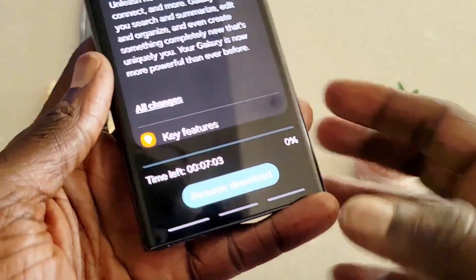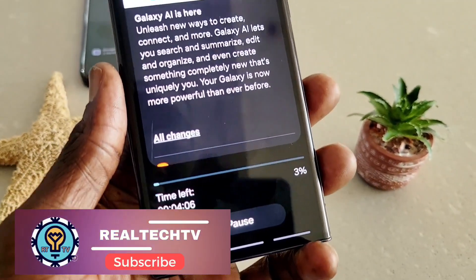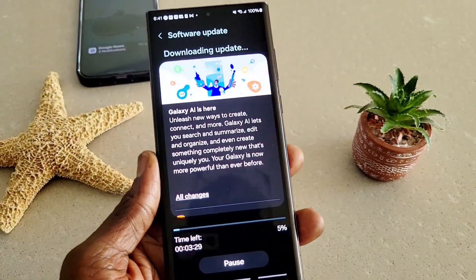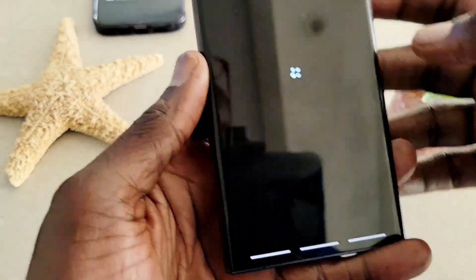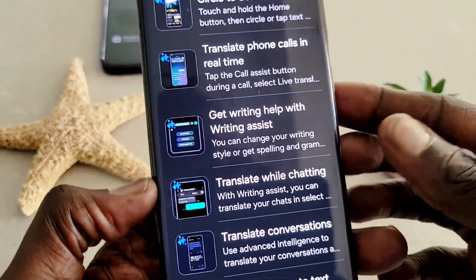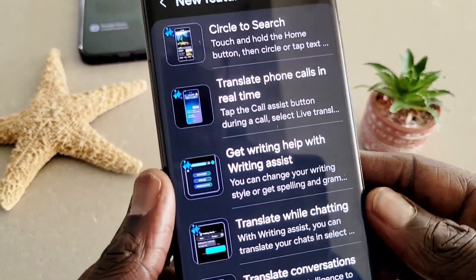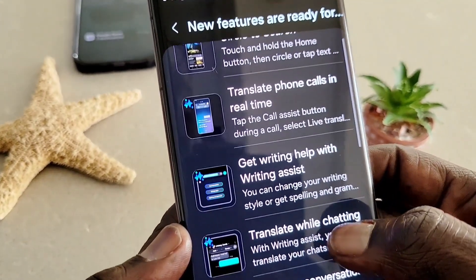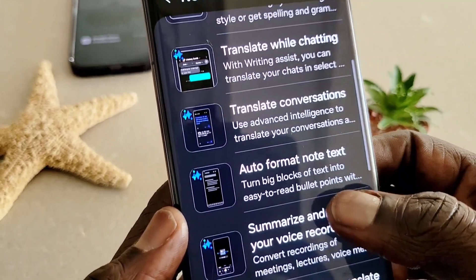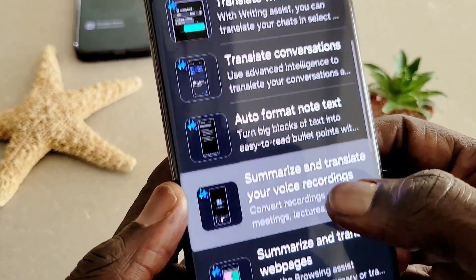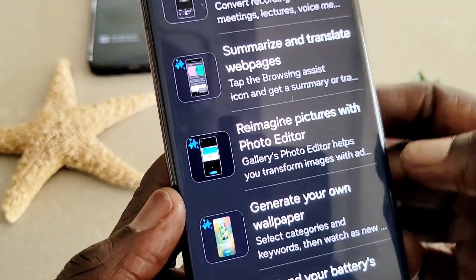I'm going to click and resume. As you can see, it is downloading the software, and it's going to take about four minutes to download and install. When we click in here, it's going to show the key features in this update — Circle Search, which you've probably seen on the Samsung Galaxy S24 series, translate phone calls in real time, get writing help, translate while chatting, translate conversation, auto format, and also summarize and translate your voice recording. Summarize and translate web pages.